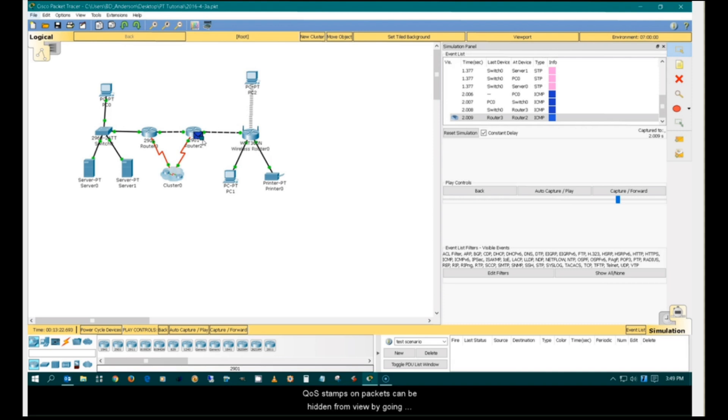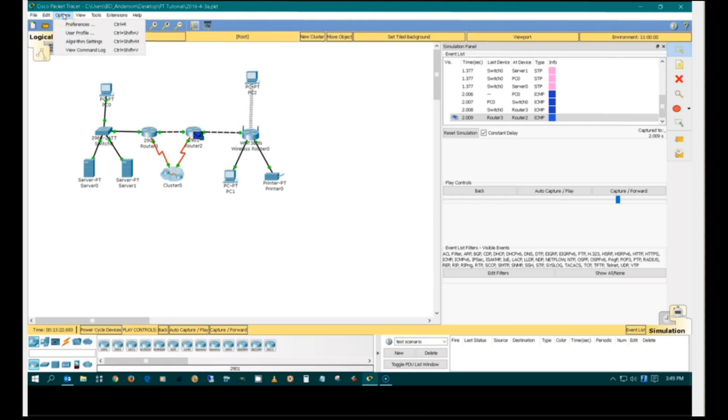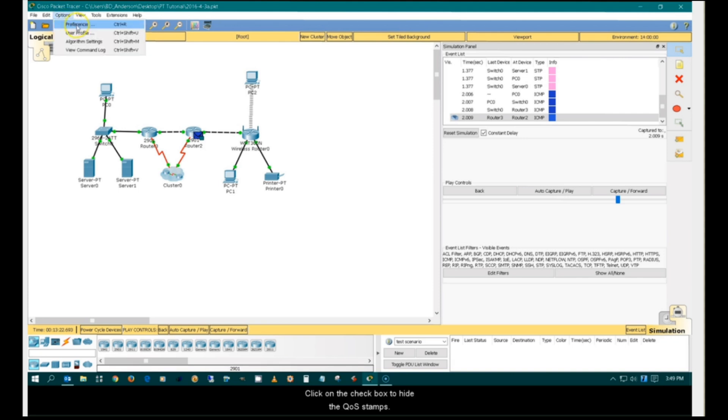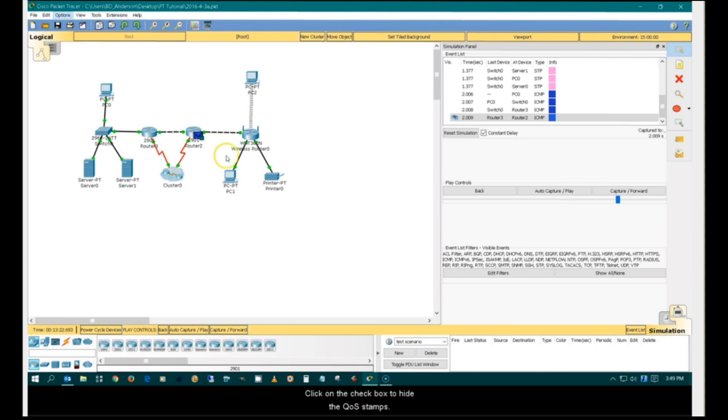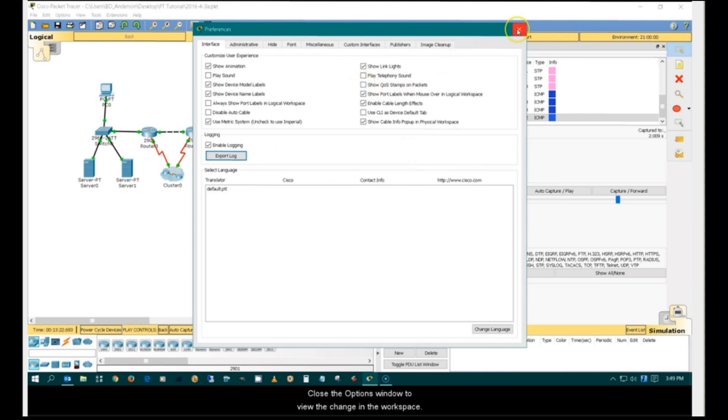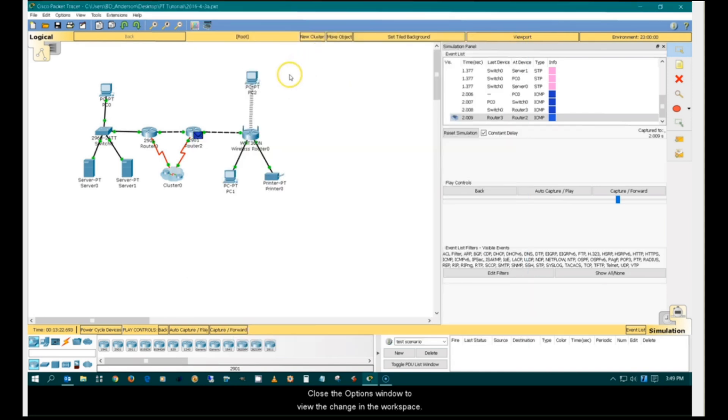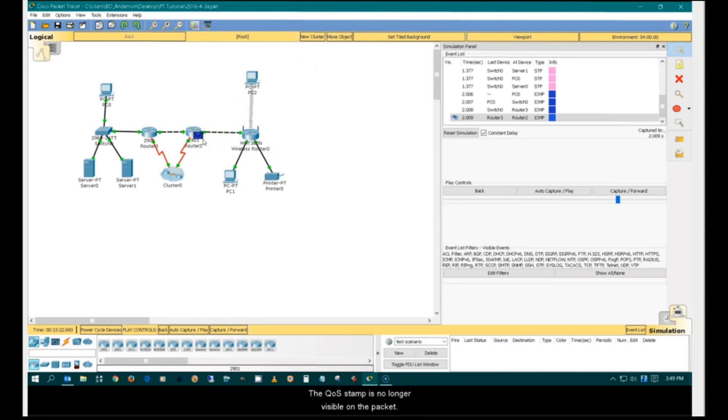QoS stamps on packets can be hidden from view by going to the Options window. Click on the check box to hide the QoS stamps. Close the Options window to view the changes in the workspace. The QoS stamp is no longer visible on the packet.